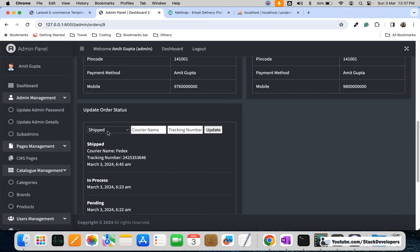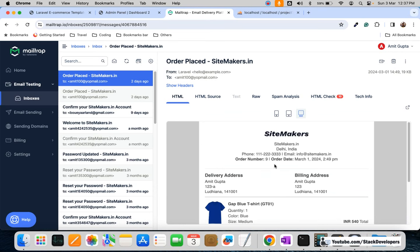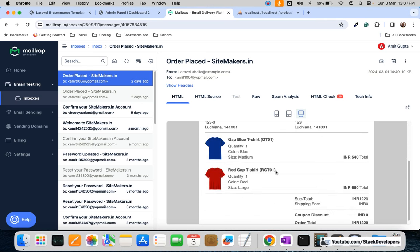Whenever the admin updates the order status to shipped, along with that ship status the admin will also enter the courier name as well as the tracking number. Once they click update, the status will get saved and will also be sent to the customer with the other order details, just like we are already sending the order email.